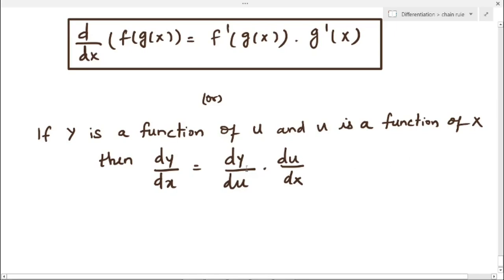So dy/du × du/dx gives us dy/dx. We need to differentiate y with respect to x, but since y is a function of u, we differentiate y with respect to u and u with respect to x — that is dy/du × du/dx. To understand this concept better, we will solve some examples.